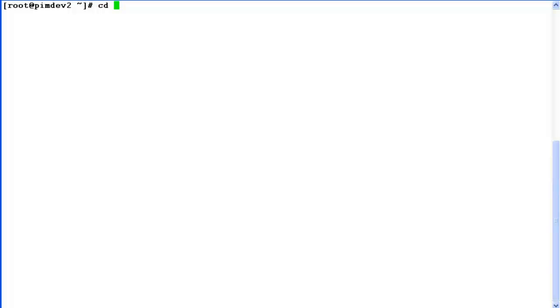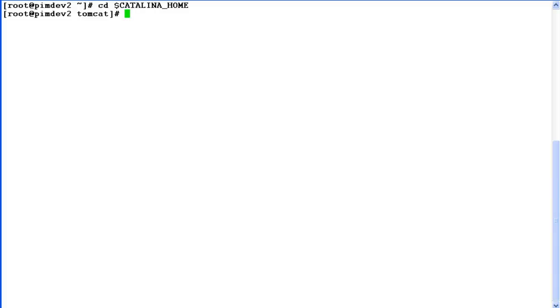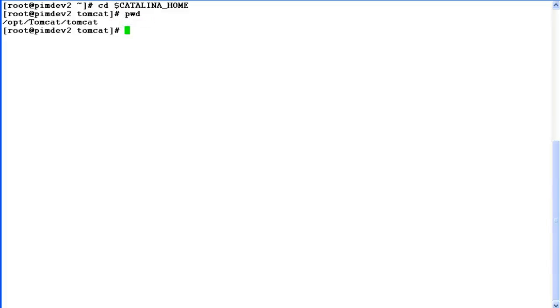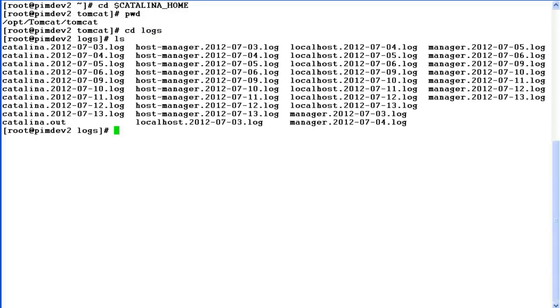Another directory that we have to access is $CATALINA_HOME. So change directory to $CATALINA_HOME, where CATALINA_HOME is an environment variable pointing to the parent directory of Tomcat installation. So if we do pwd here, this is the directory it is pointing to. Now change directory to logs.